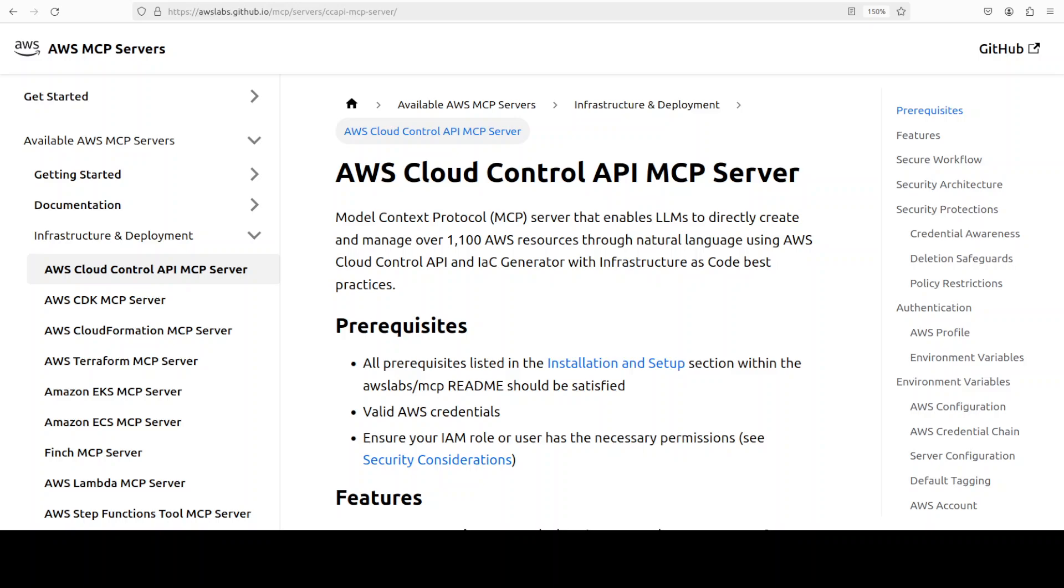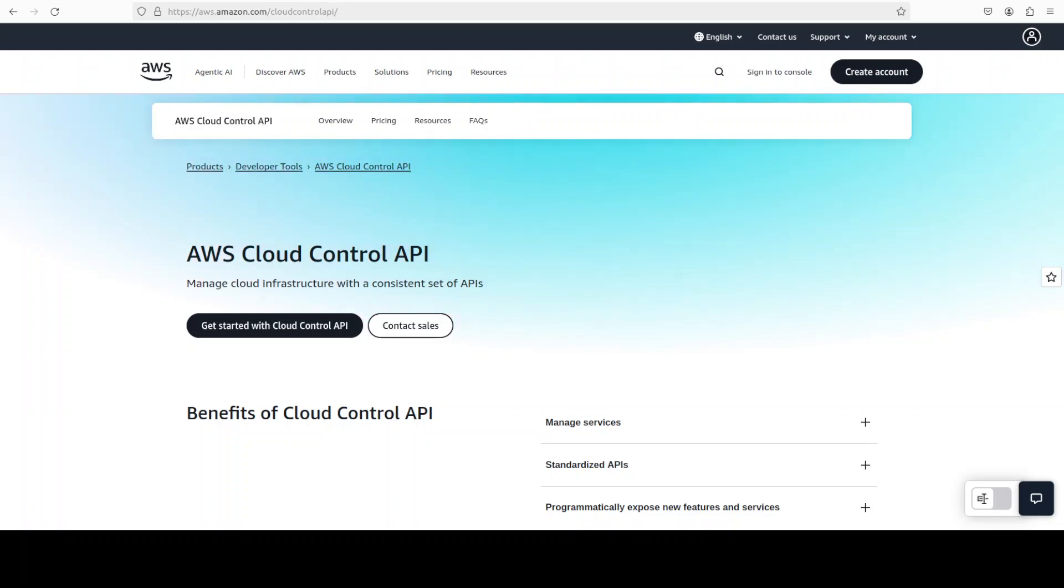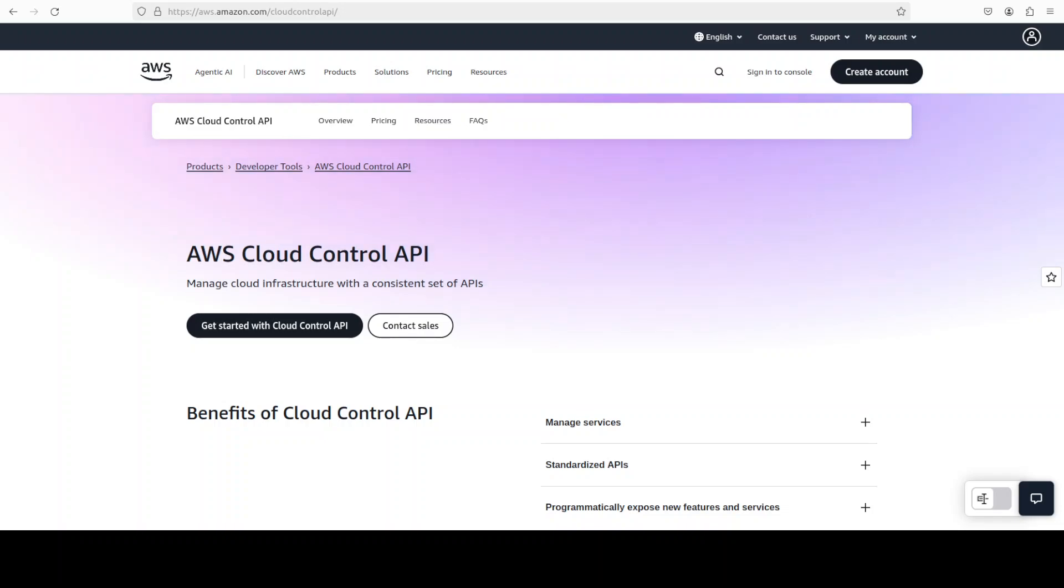It is a single HTTP endpoint that can CRUDL - CRUDL means create, read, update, delete, list. And with the help of this AWS Cloud Control API, you can CRUDL more than 1,200 AWS and third-party resources.